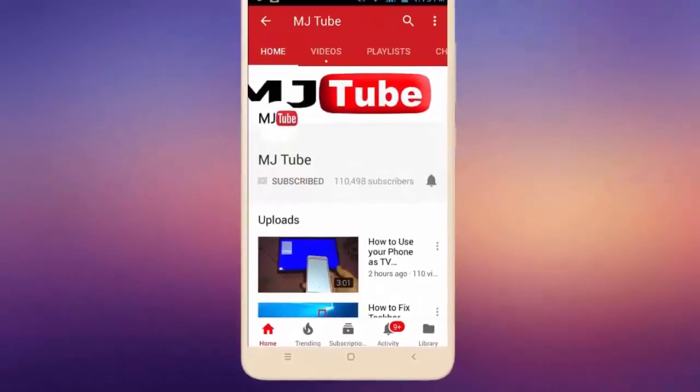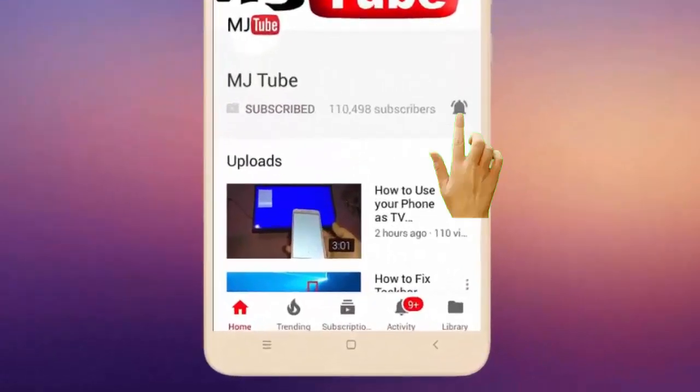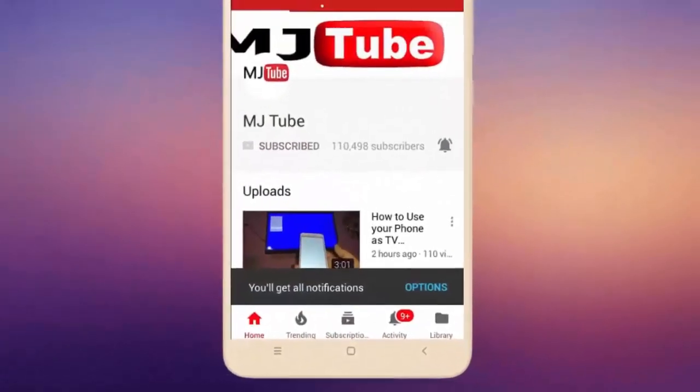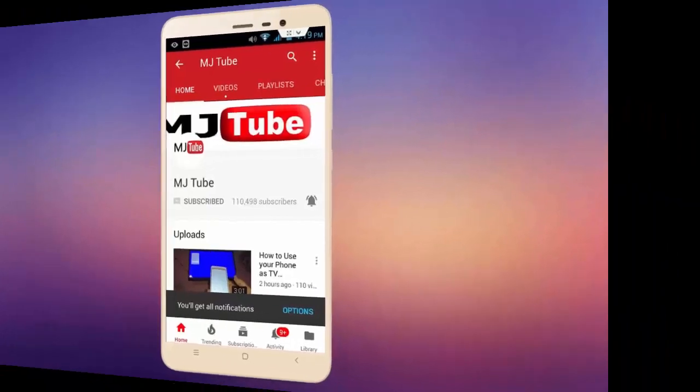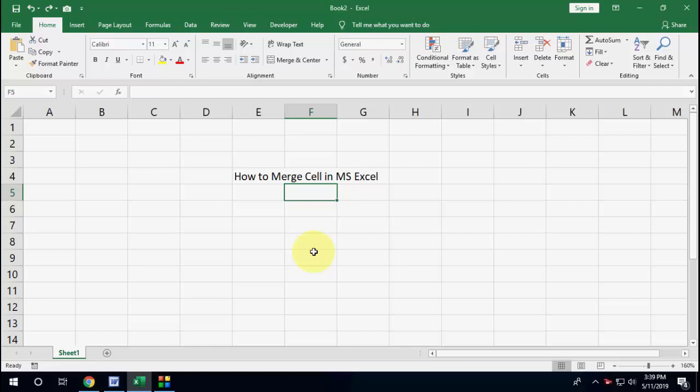Do subscribe to MJ tube and hit on bell icon for latest videos. Hello guys, welcome back again, hope you are doing well. I'm MJ. In this video I will show you one easy shortcut key to merge cells in Microsoft Excel.